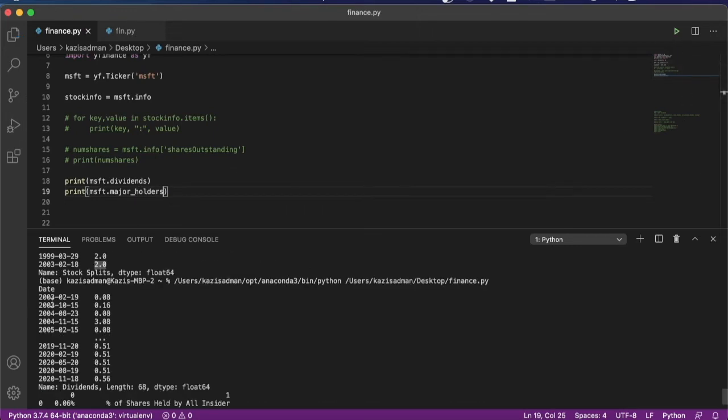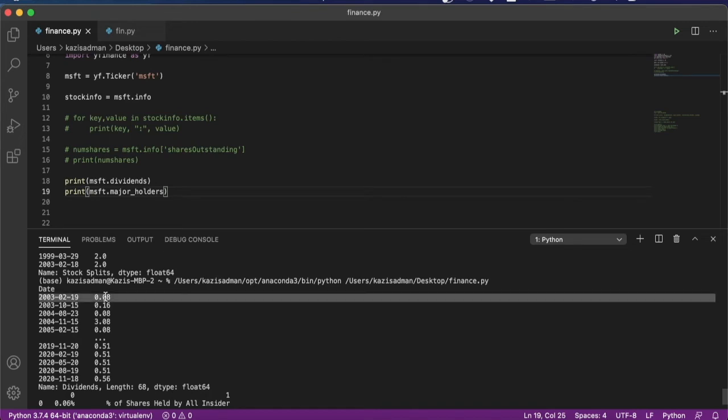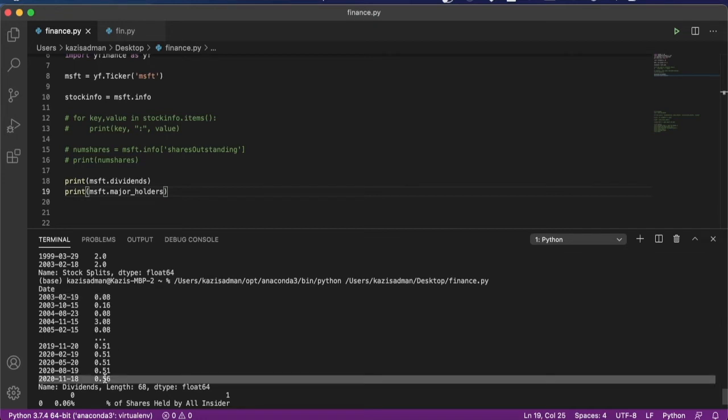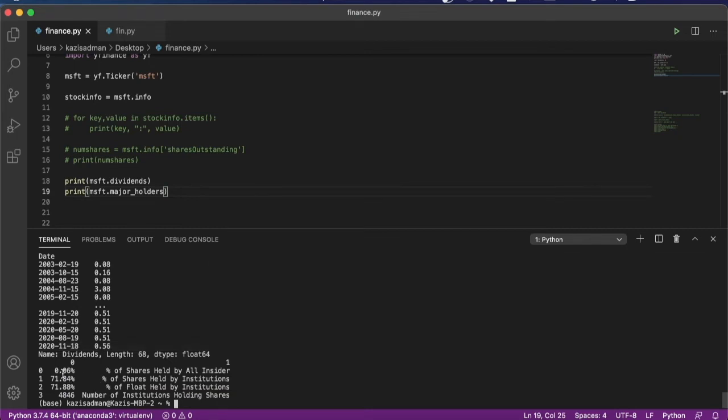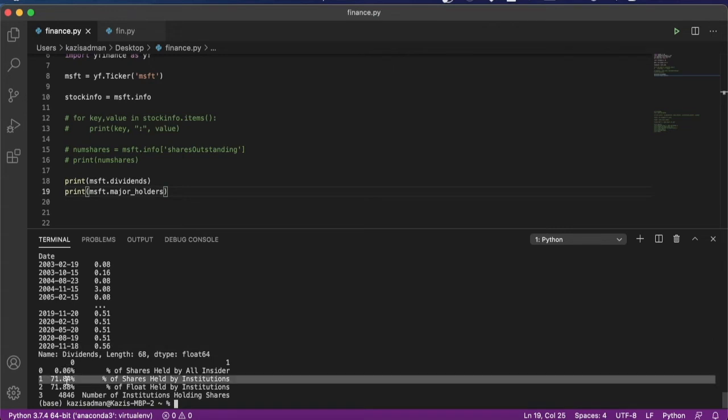Again, we can see that dating back to around 2003 is when Microsoft first started issuing a dividend. And that number has risen from around 8 cents back then to around 56 cents per share today. And if we scroll down, we can see that the number of shares held by insiders are a very low number compared to the number of shares held by institutions.